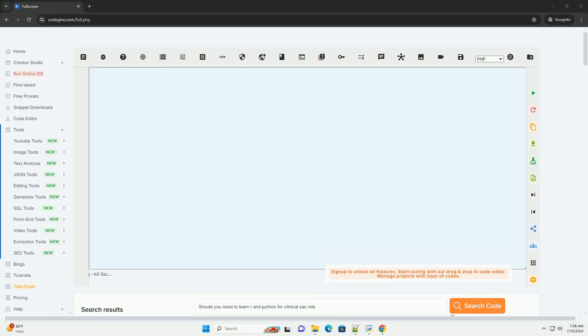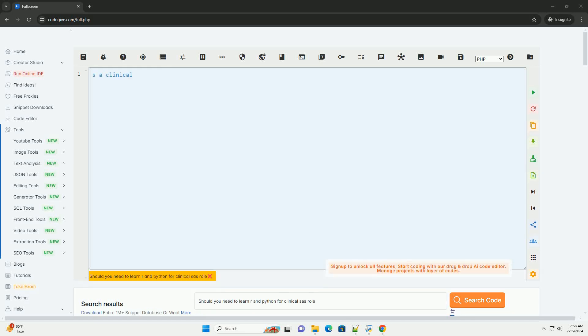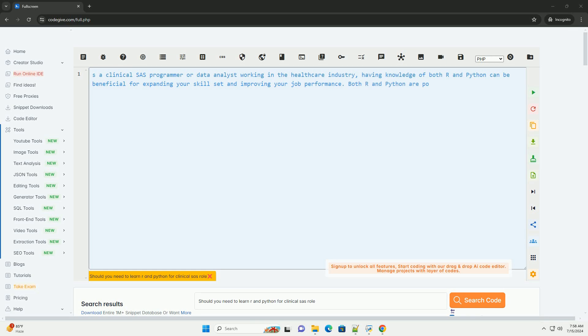Download this code and get free GPT-40 from CodeGive.com, link in the description below.